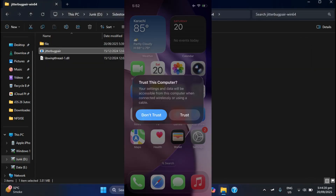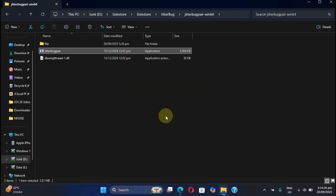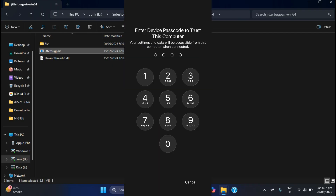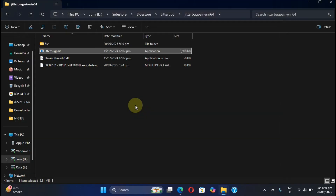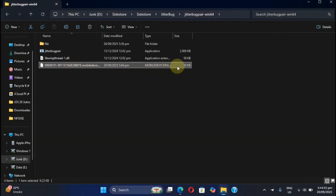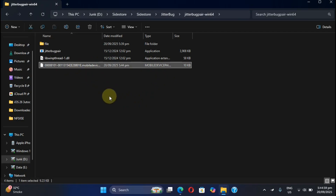On your device for the first time you will see a trust dialog — hit Trust and then simply put in the passcode. Then for the second time, open it again and you will get the pairing file.